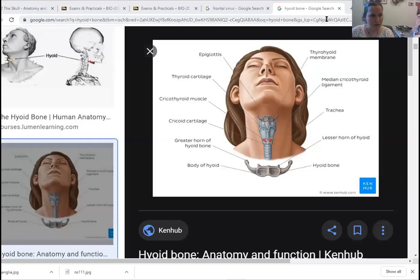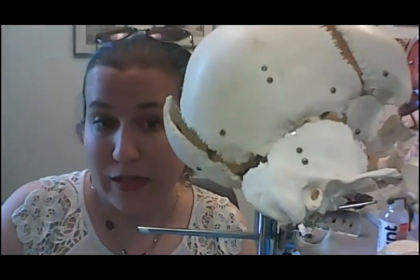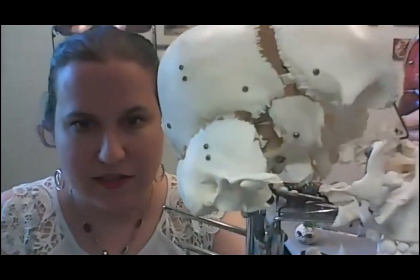The styloid process is an attachment site — this is where the muscles connect to the hyoid bone and your tongue. The hyoid bone doesn't connect to the rest of the skull, which is one reason it's often not included on skeletons. Here's a figure showing that the hyoid bone is actually free-floating — it does not articulate with any other bones of the skull or skeleton. It's right up at the top of the trachea and larynx, and it serves primarily as an anchoring site for the tongue. The hyoid connects via ligaments to the styloid process.